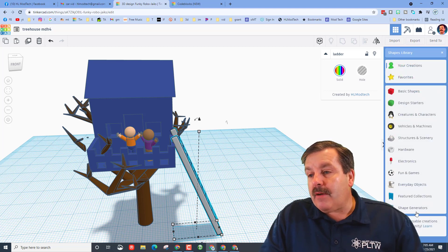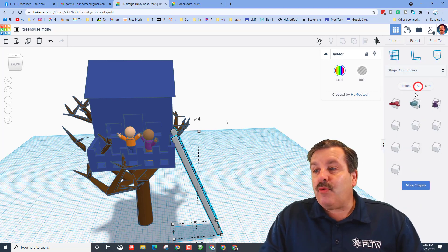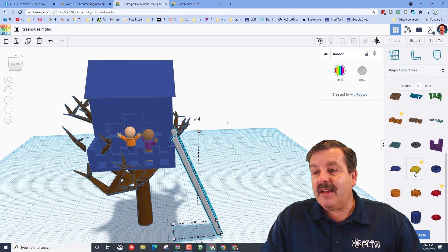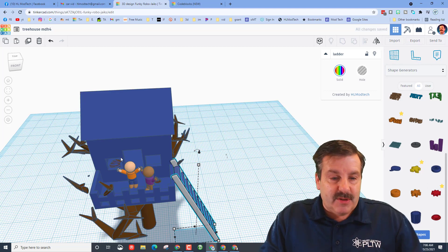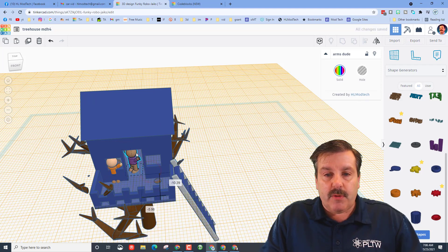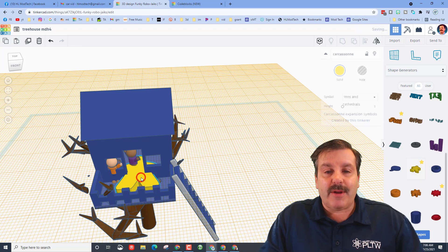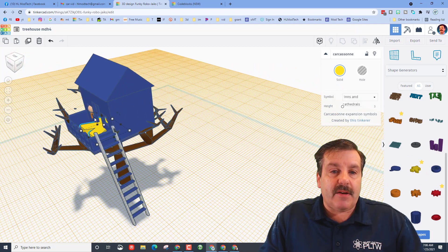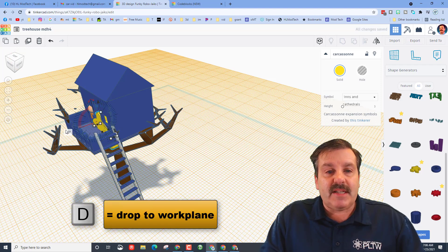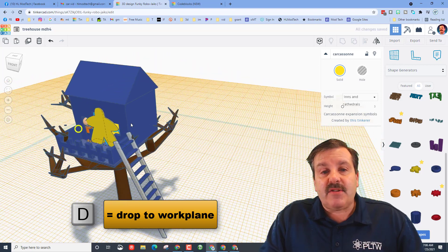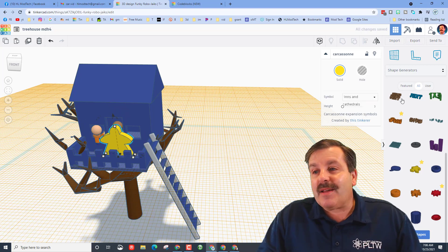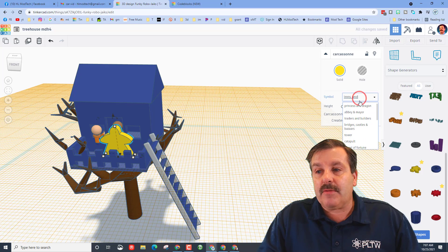Let's add one more cool thing — go down to shape generators, switch to 'All,' hit 'More Shapes,' and look for one called Carcassonne. This one only takes about three clicks. Get your workplane back on the ground, go inside the building, move the little guys out of the way, and bring Carcassonne in. It comes in laying down, so look at it from an angle and stand it up 90 degrees. You can also just type 90, press D to drop it, hold Shift, and shrink it so it fits with the people.